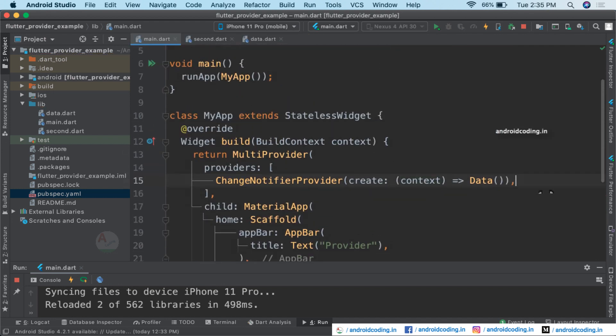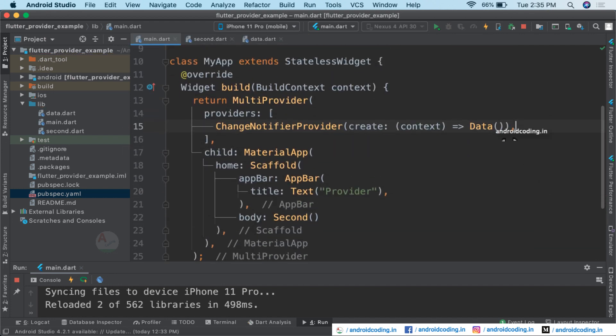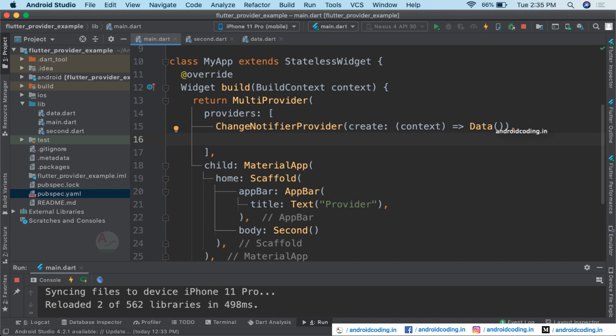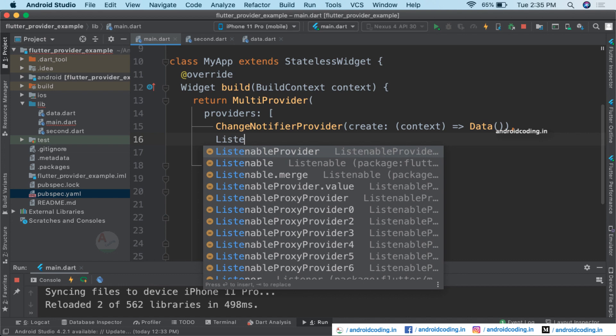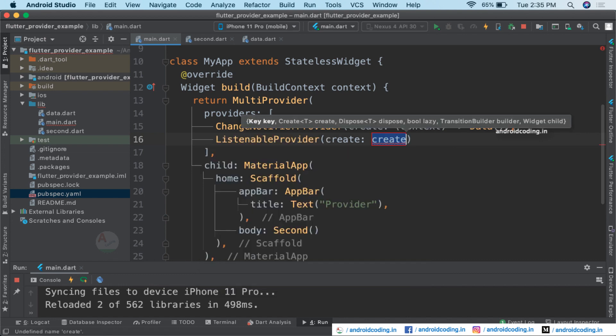Everything is clear now. Let us try to provide another provider here. The first one we have is ChangeNotifierProvider. For the sake of example, I am trying to show you how you can add multiple providers, so I am going to add a ListenableProvider now.